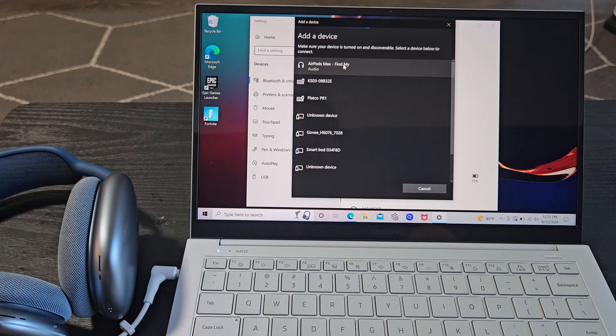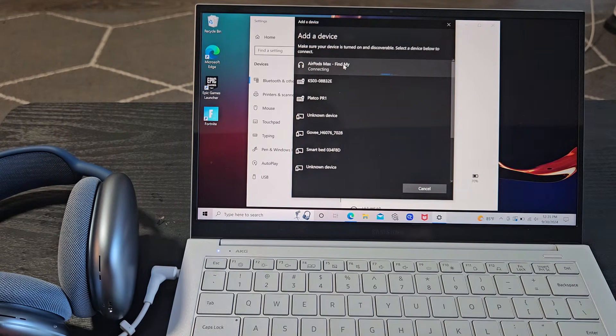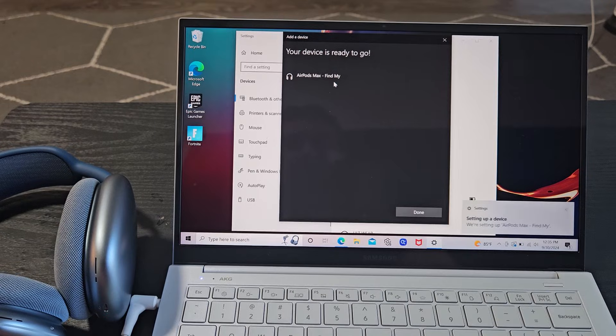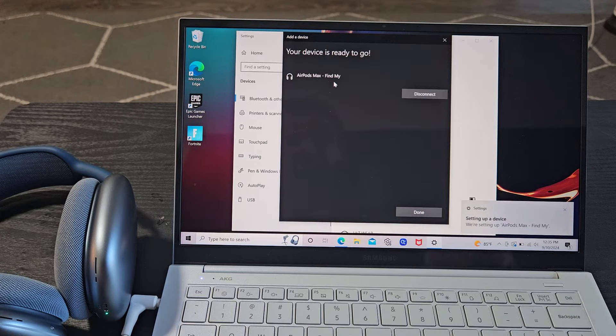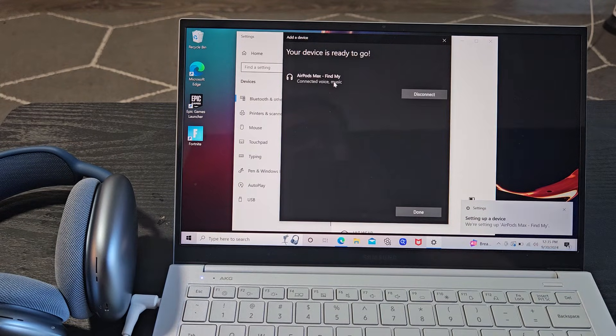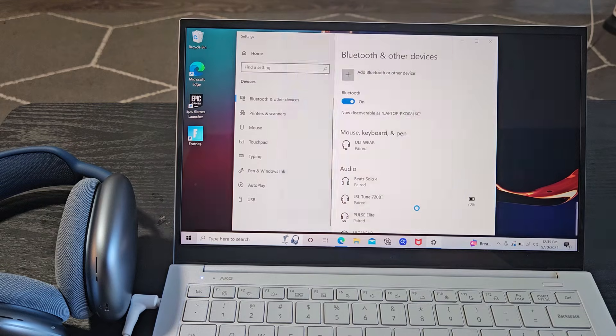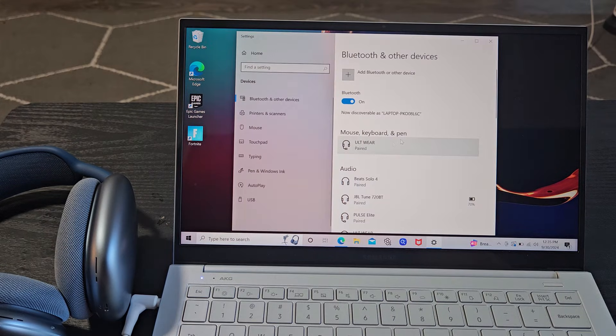AirPods Max right there. Go ahead and select that. It says connecting. We're ready to go. It says connected right there. And there we go. And we're up and running now.